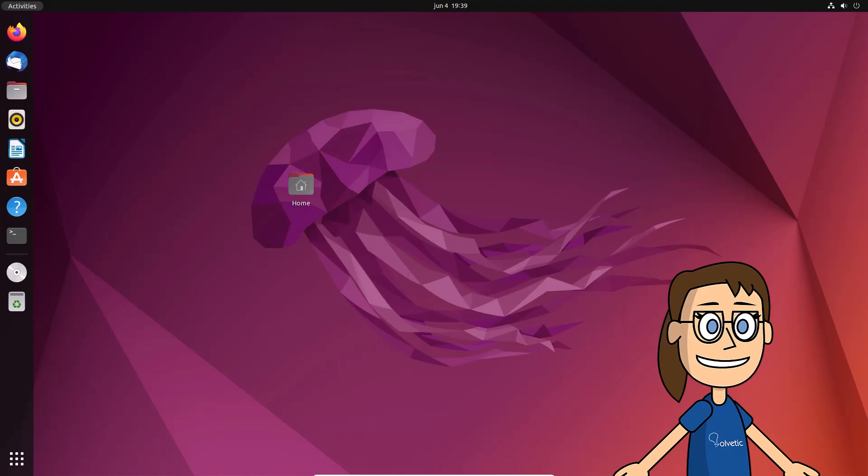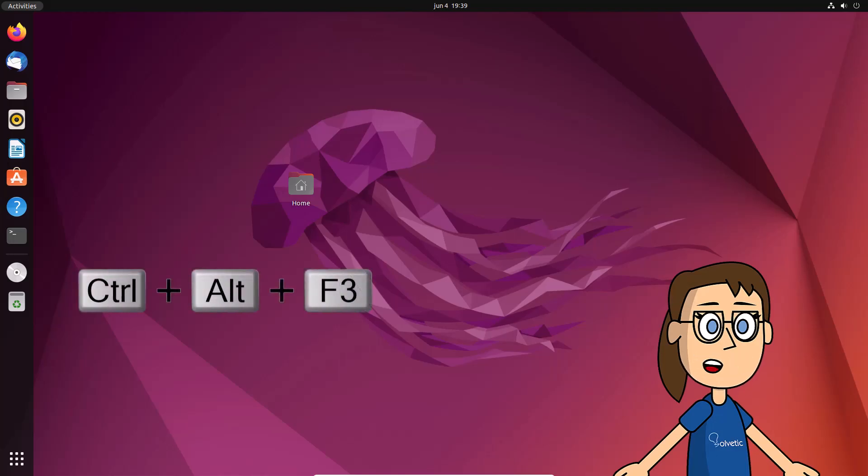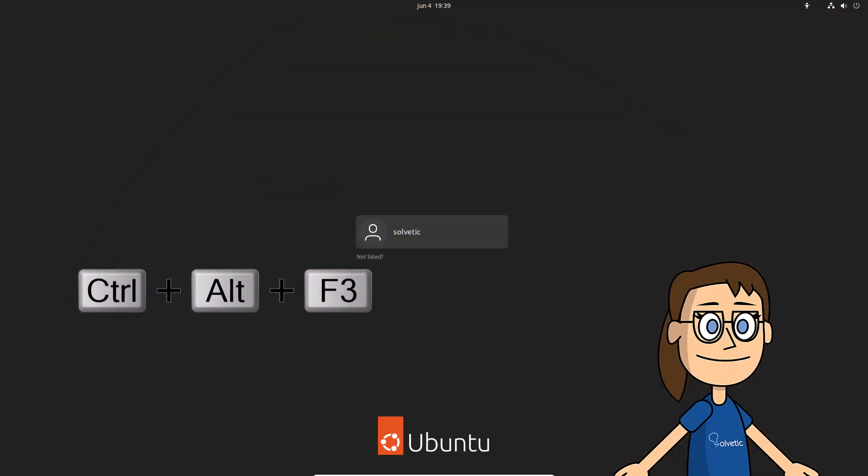If the error persists, you will open the terminal again using the Ctrl plus Alt plus F3 keys. Log in with your details.